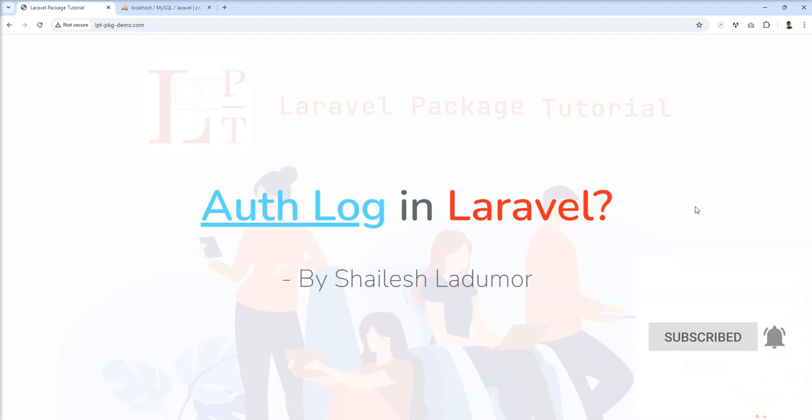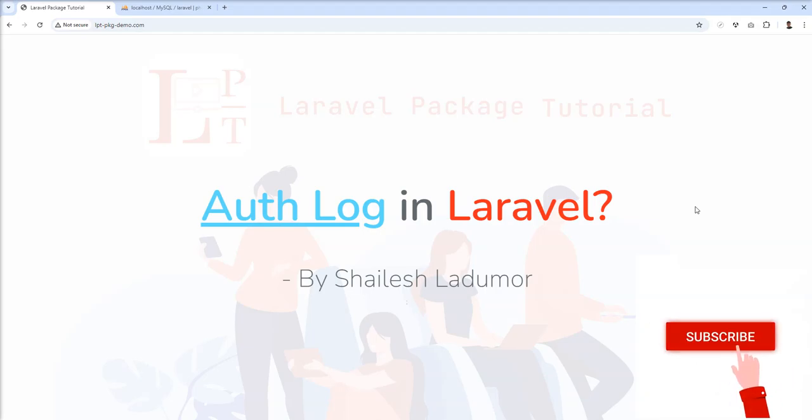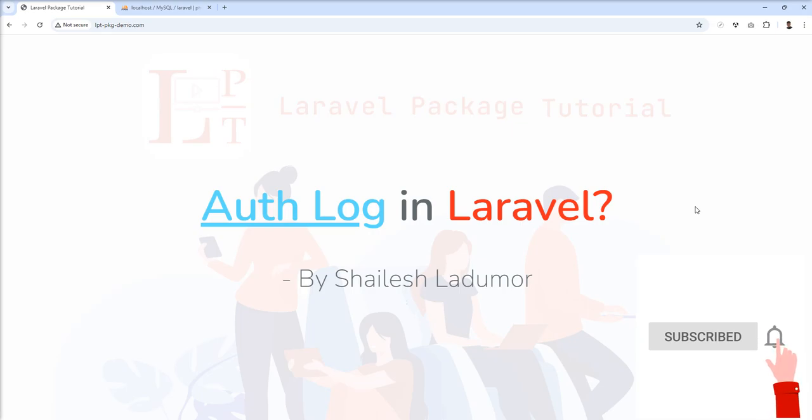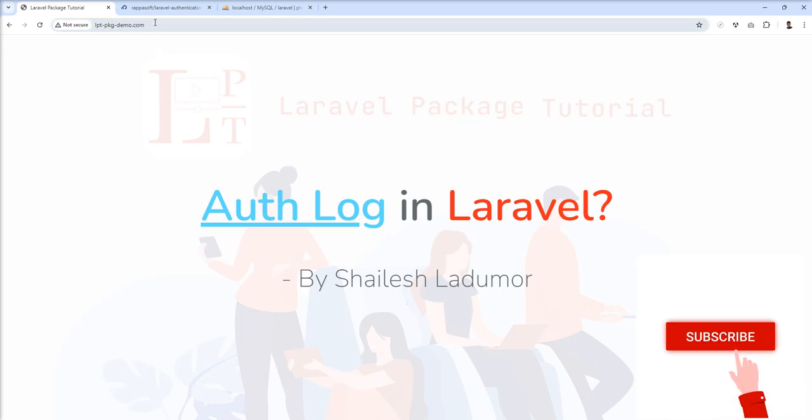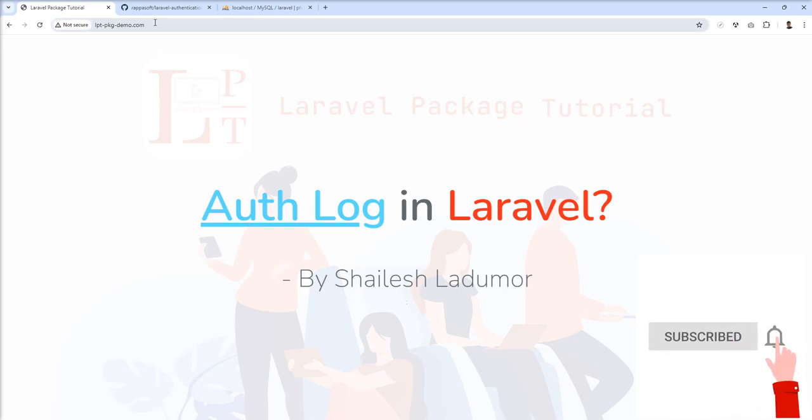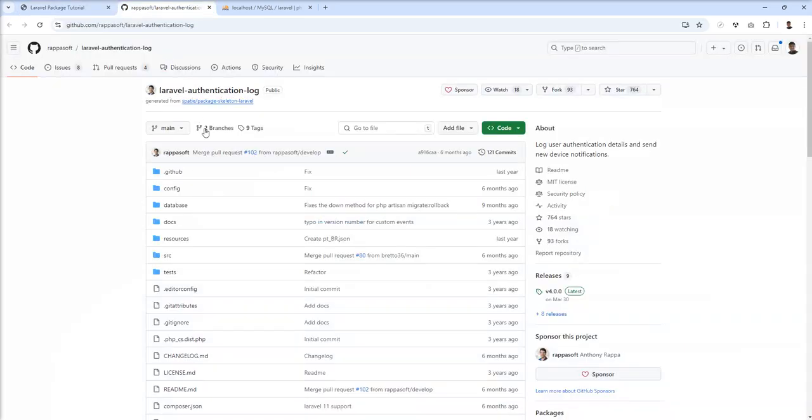Hello friends, welcome to my channel. In this tutorial we're going to learn about a new package called authentication log. When you want to capture login, logout, and other activities of your users in your application, this package is very helpful. Let's see this Laravel authentication log package.